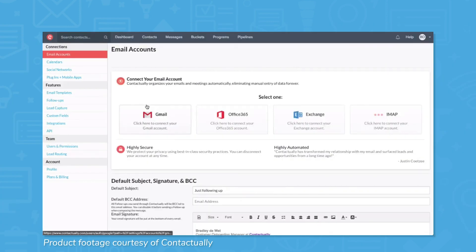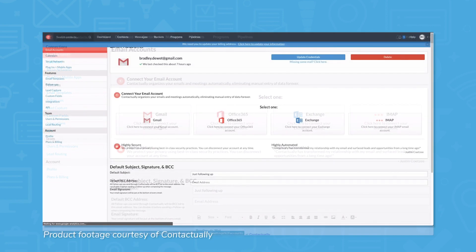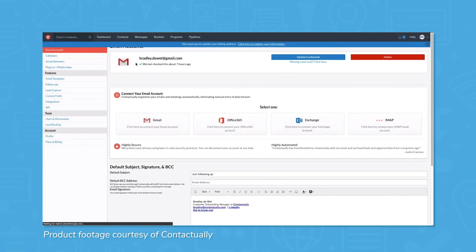Contactually CRM users can sign in with an existing Google or Office 365 account, import their business contacts directly, and find contacts from email, phone, and text messages.